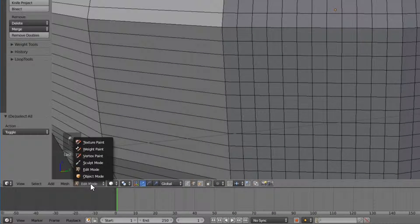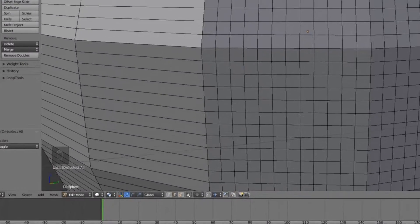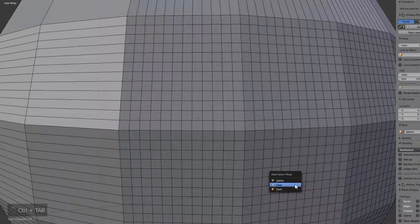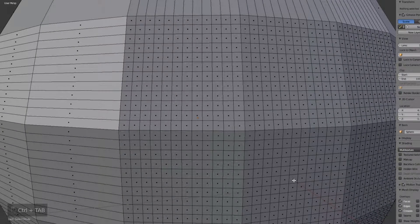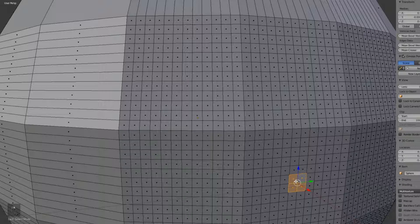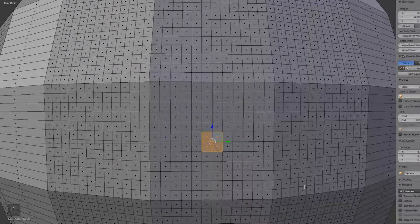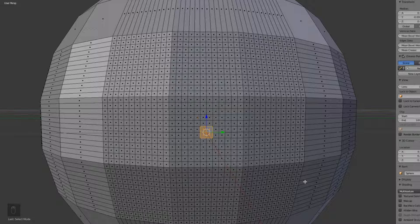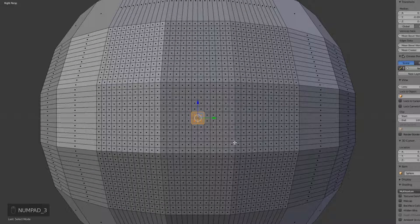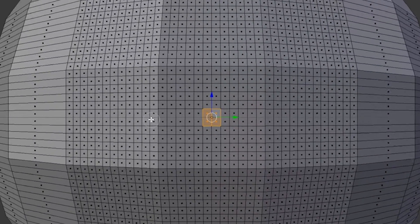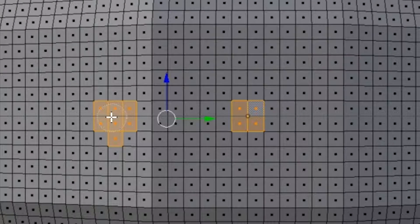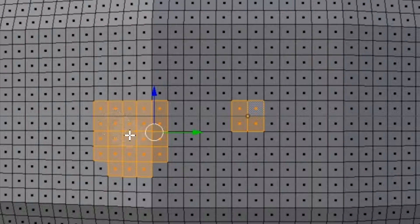Make sure we're in Edit Mode by checking the bottom left. Hit Ctrl+Tab and enter Face Mode. We'll select the faces around the center so we know exactly where it is. Zoom out a little, hit numpad 3 one more time, put your cursor in the center, and hit C to bring up the circle selector — this lets you highlight faces wherever you drag it.